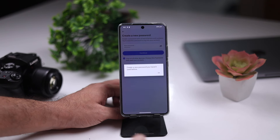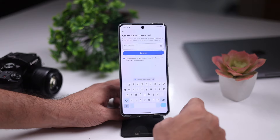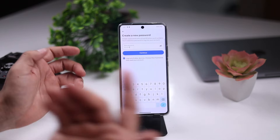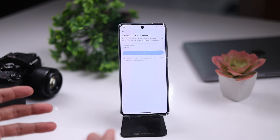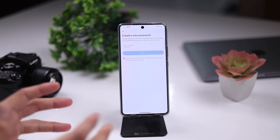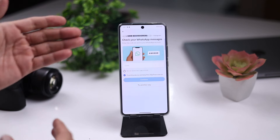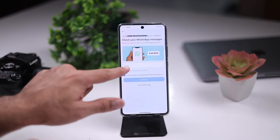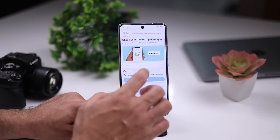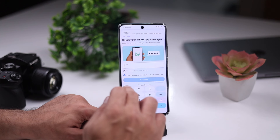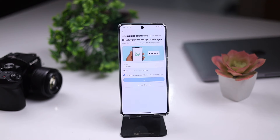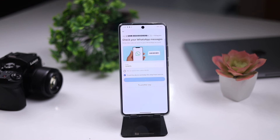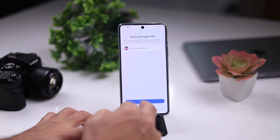Now you will see your account says 'Create a password you haven't used before.' I already used that password before, so I will add a new password again. We will continue. Now you will see that my account will be logged in directly. This is how you can log back in. It is also saying you can receive a code on WhatsApp. My code is here — I will enter it and continue.